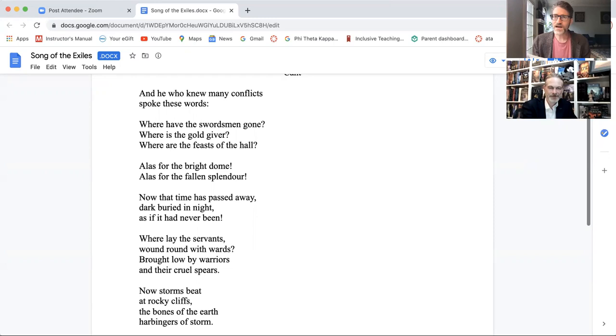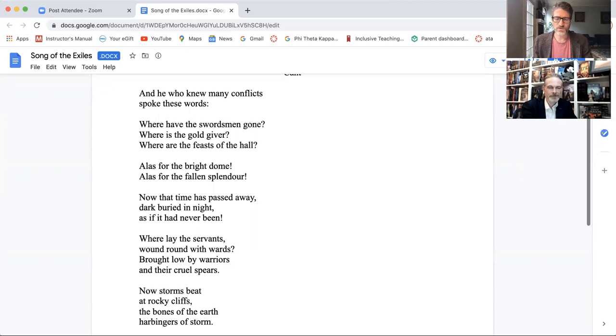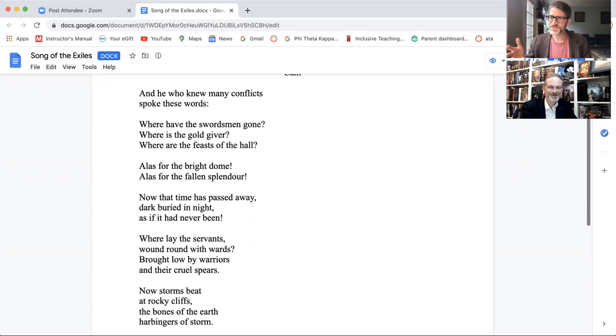And then, alas, the bright cup, alas, the mailed warrior, alas, the prince's glory, how that time has departed, darkened under the shadow of night as if it never were. And you can see, again, pretty close correspondence there in the, what is that? The third and fourth stanzas. And then I'm going to scroll down here so everybody can keep following along with the poem.